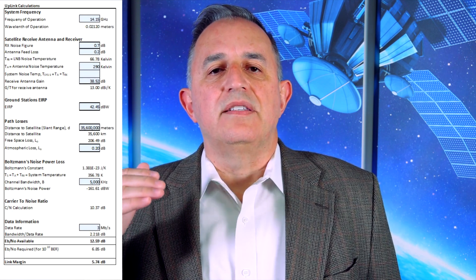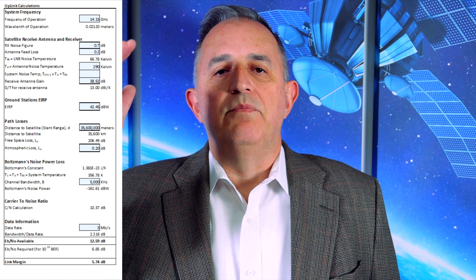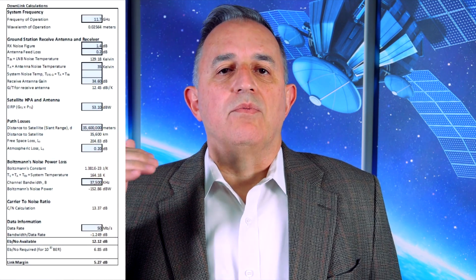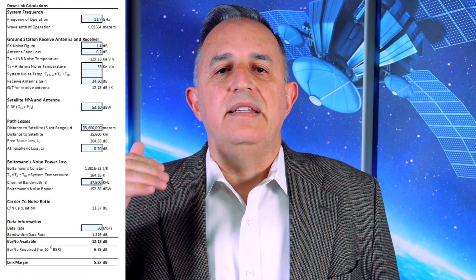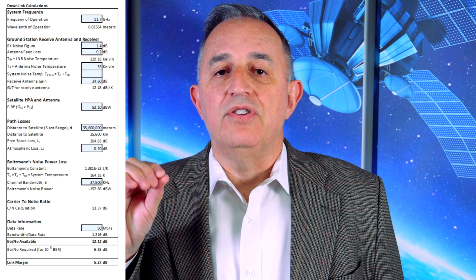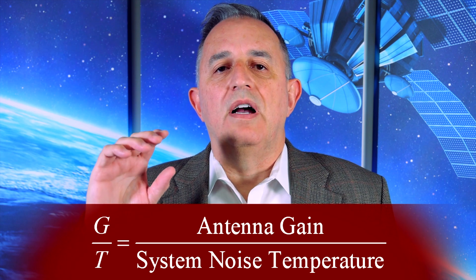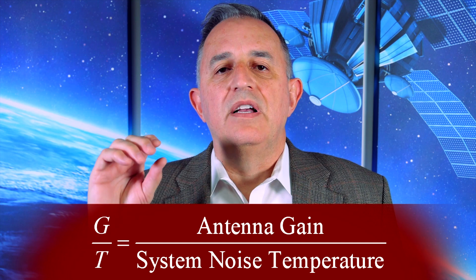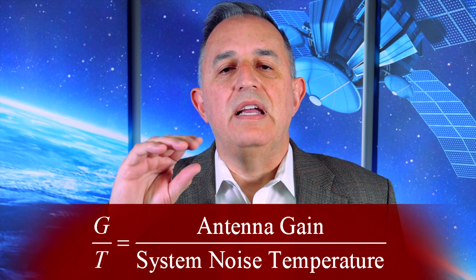How is G over T used in a link budget calculation? In a link budget, factors such as the distance between your antenna and the satellite affect your data rate — that path loss reduces your ability to maintain high data rates. The transmit power of the satellite also affects the link budget. But a very important parameter is your G over T. Higher G over T improves your link budget, meaning you have more gain relative to your noise temperature, allowing you to sustain higher data rates and improving your carrier-to-noise ratio.